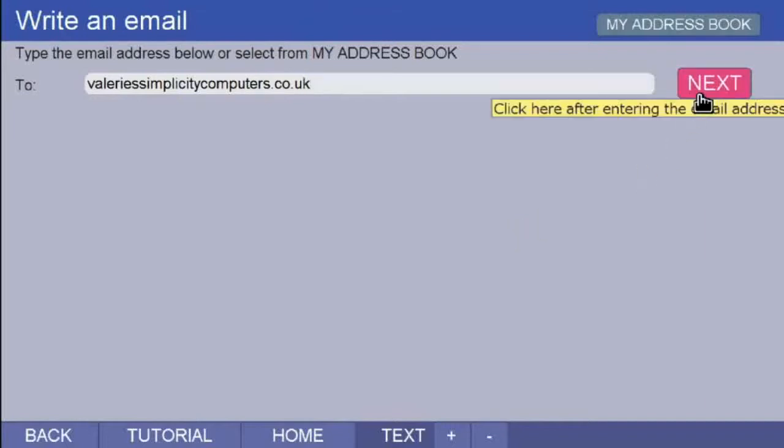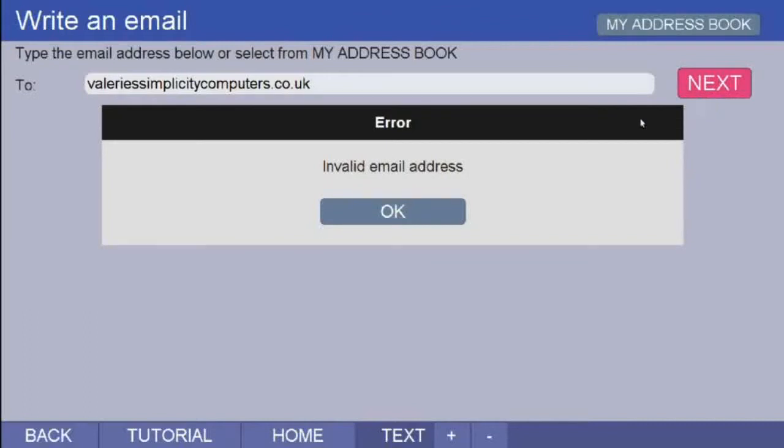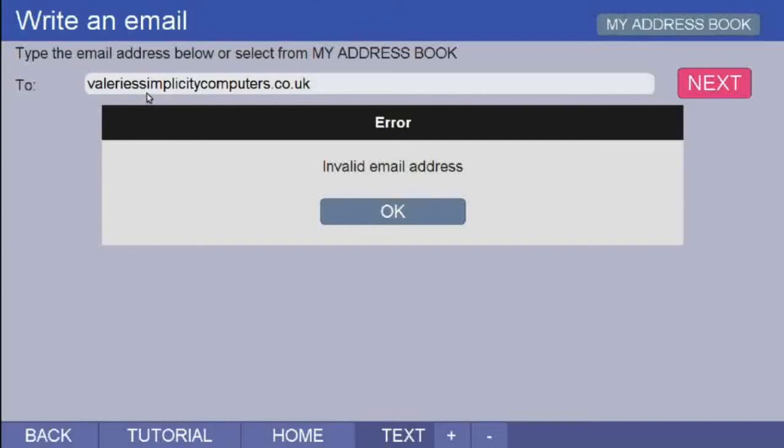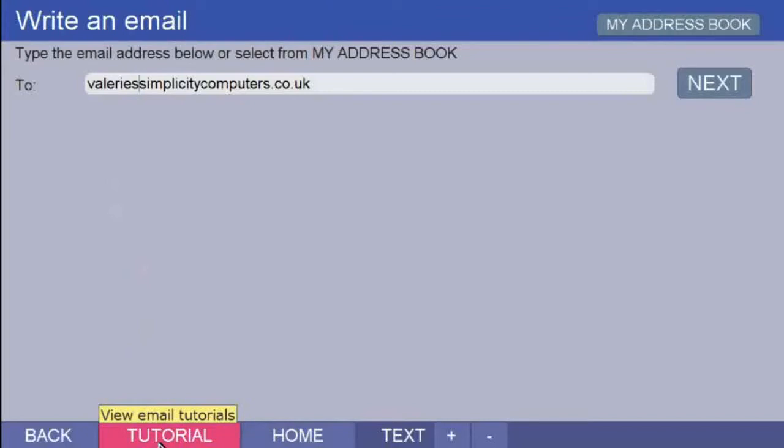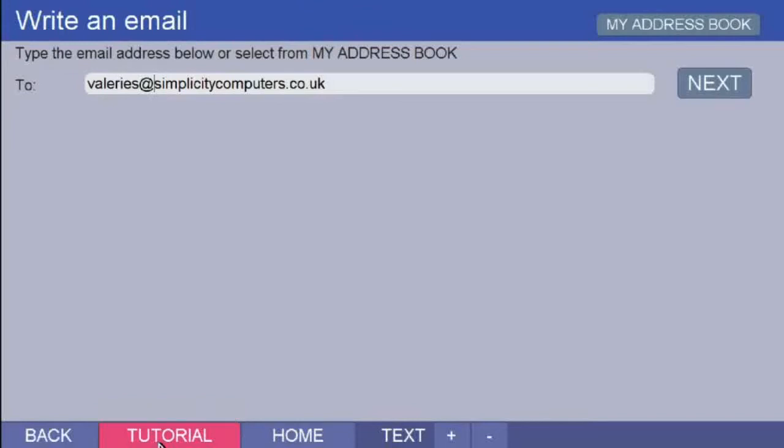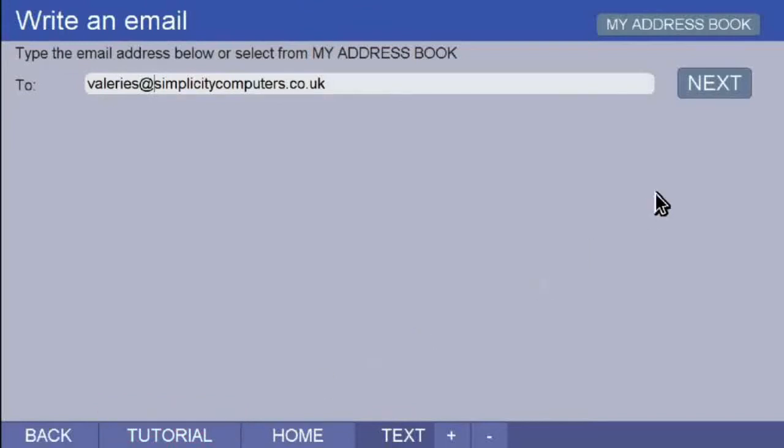If the email address has something missing, it will not be recognised and a box saying invalid email address pops up. Check the address you have used. Ah, in this case, I have missed out the all important at sign. So, click on OK in the box. The box disappears. I can type in the at sign between the two S's and it will now be OK. Valerie S at simplicitycomputers.co.uk. Click on the next button.